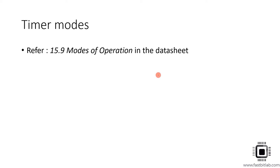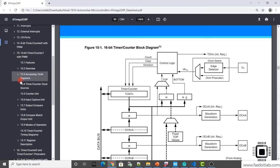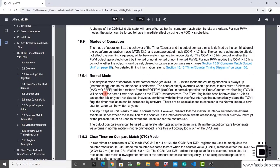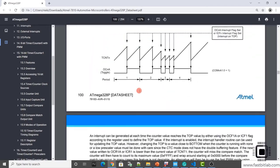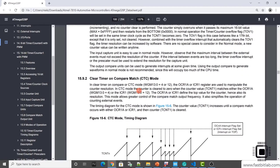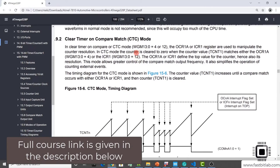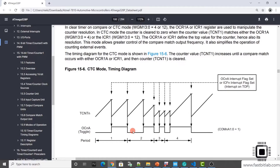You can work with this timer in different modes — explore the modes of operation section. You can drive it in normal mode. We'll be driving this timer in CTC mode, which means Clear Timer on Compare Match. This is how the timer behaves in CTC mode. This mode can also be used to generate a waveform on selected pins, but we will not be using that functionality.